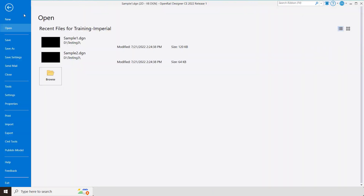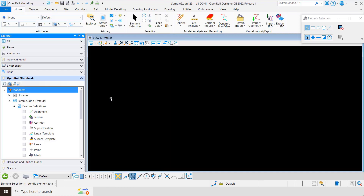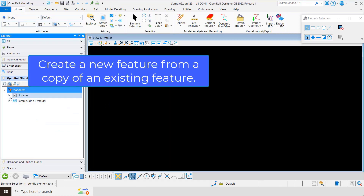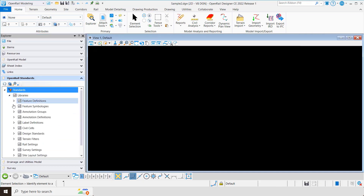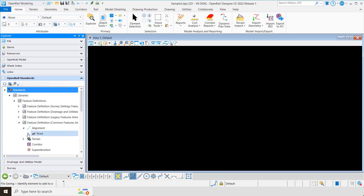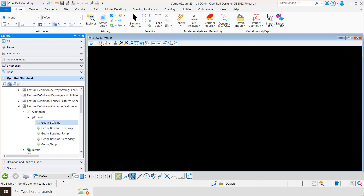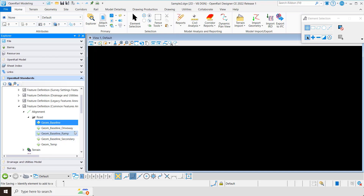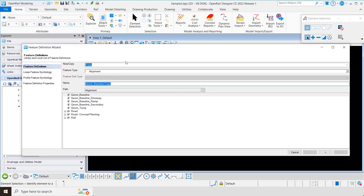Now let's look at another example. I'll open up a new file — once again no features in this file — but I'm going to do this one a little differently. I'm going to go to one of our existing DGN libraries, come down into feature definitions, common features, alignment, and road. You can see the features we've already got created. This time, instead of starting from scratch, I'm going to right click on an existing feature and open the feature definition wizard. Notice it automatically opens in copy mode.